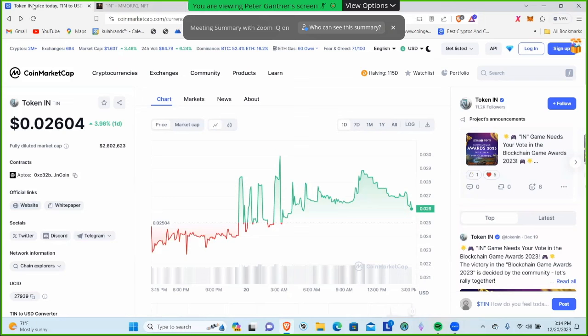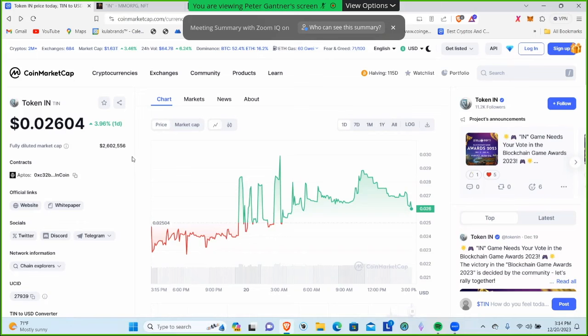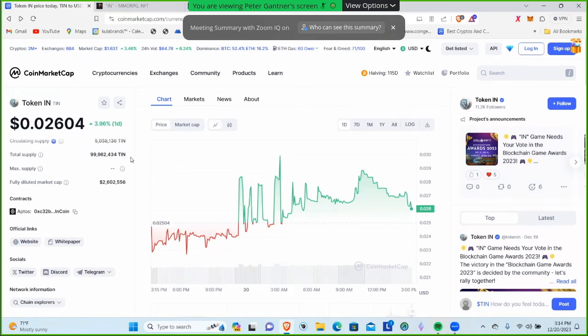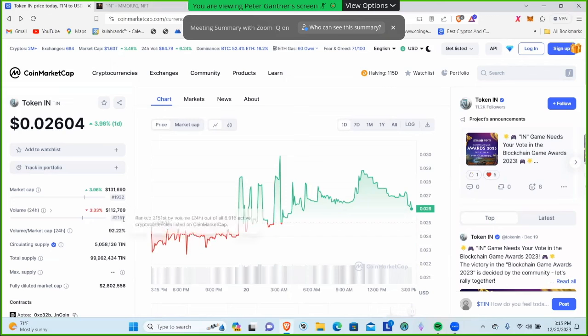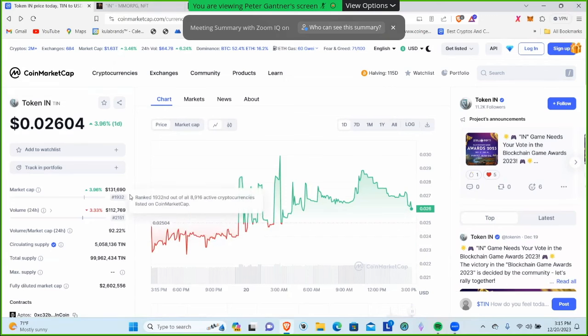Let's look at TIN on CoinMarketCap. It's at $0.02604 per token. It's on the Aptos chain. We can see it has a $131,000 market cap at the time of recording with $112,000 in 24-hour volume.